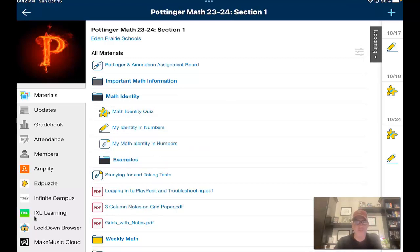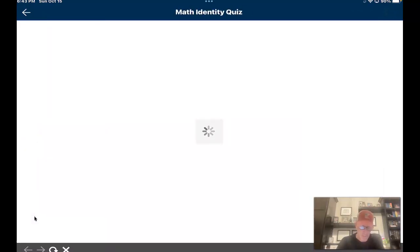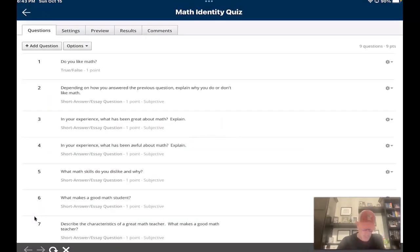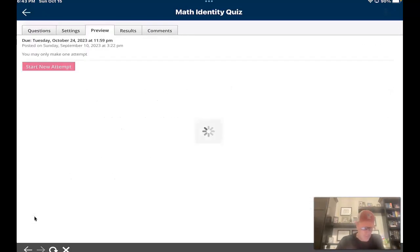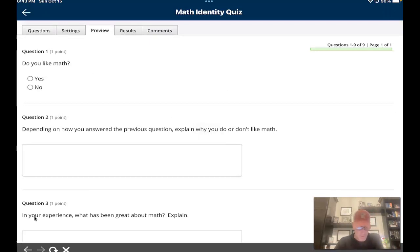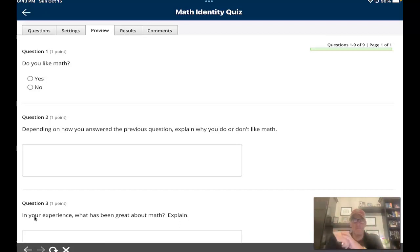When you click into the Math Identity folder, there are four different things. The first thing you're going to do is the Math Identity quiz. This isn't a quiz that I will be grading you on — it's a quiz just to give me an idea about you and how you feel about yourself in math. If you click into the Math Identity quiz, you will see there are a total of nine questions. I'm going to go to Preview Mode. I'm not going to go through all of the questions, but like number one — super simple — do you like math? Yes or no? It doesn't matter to me if you do or not.